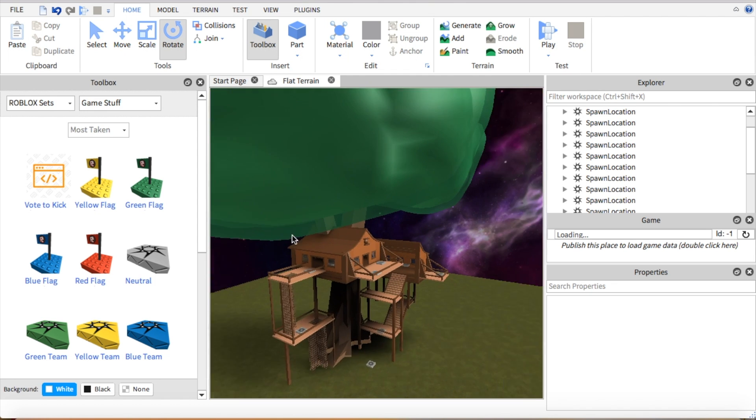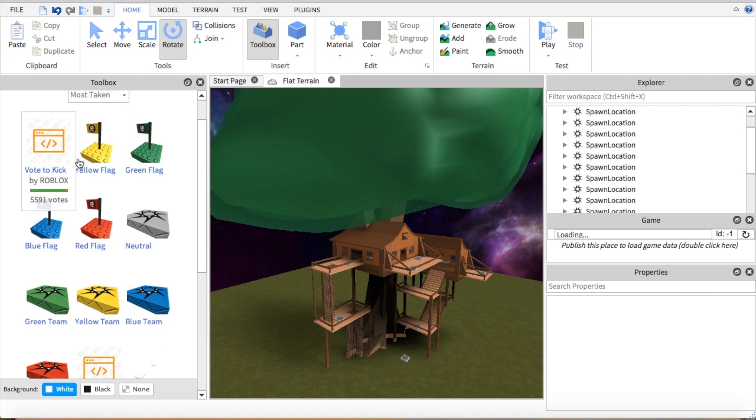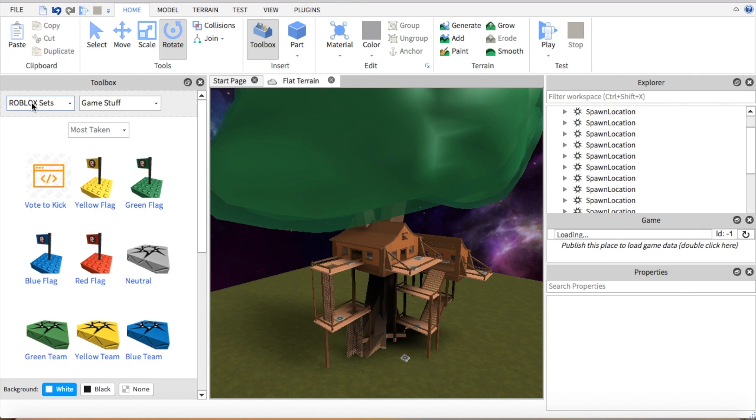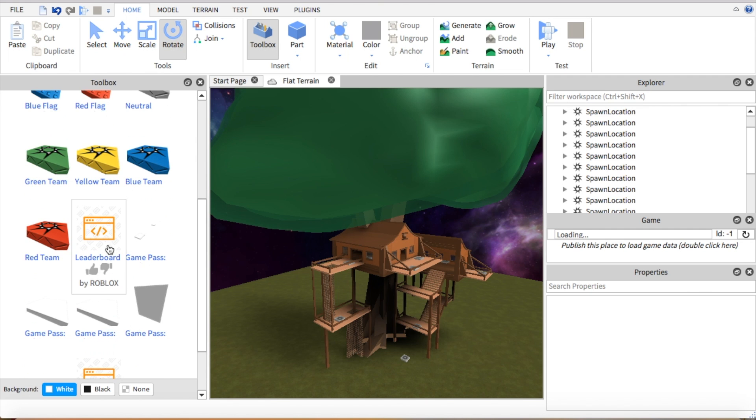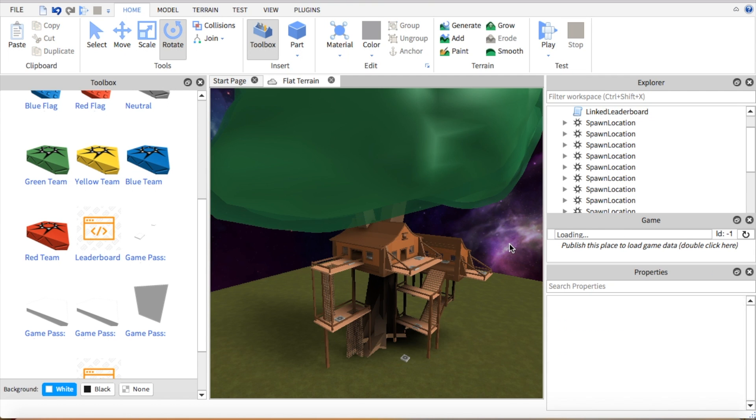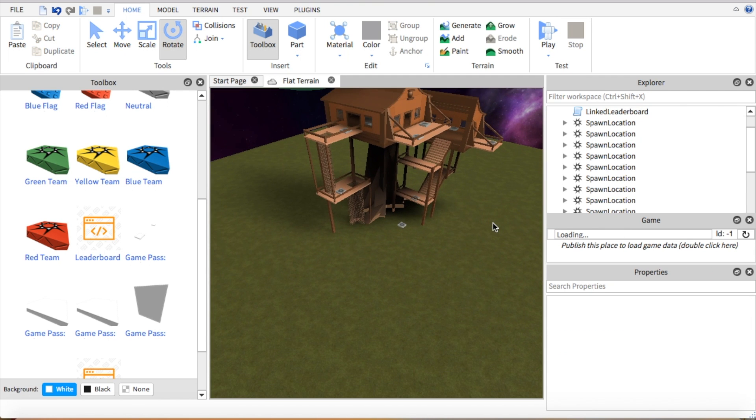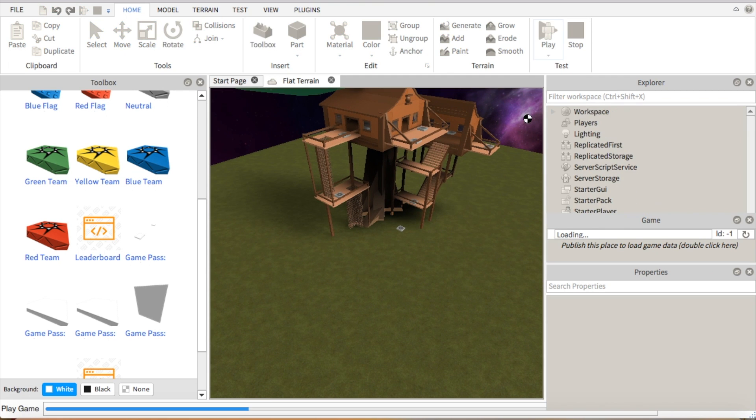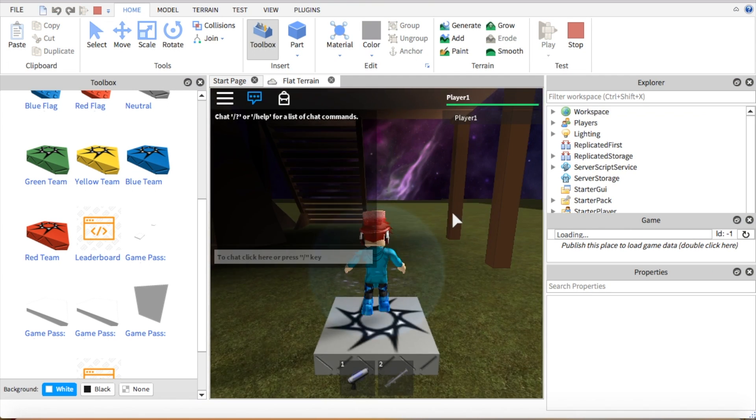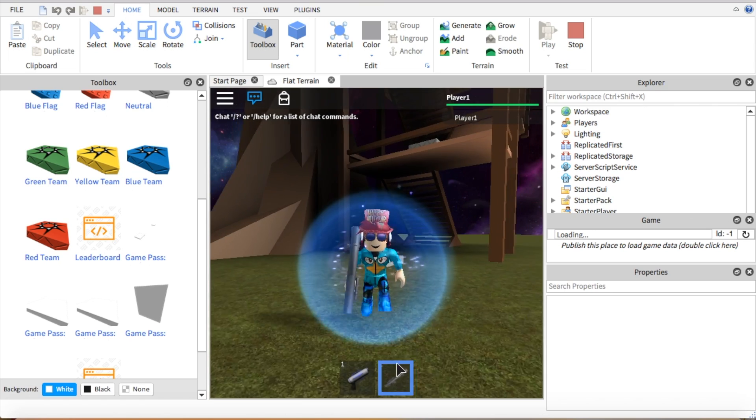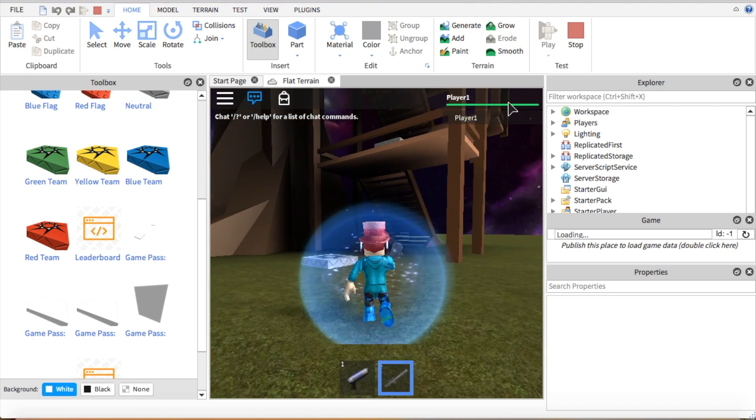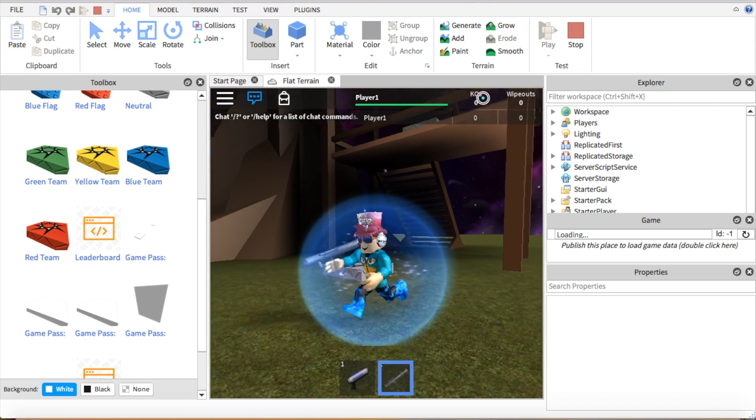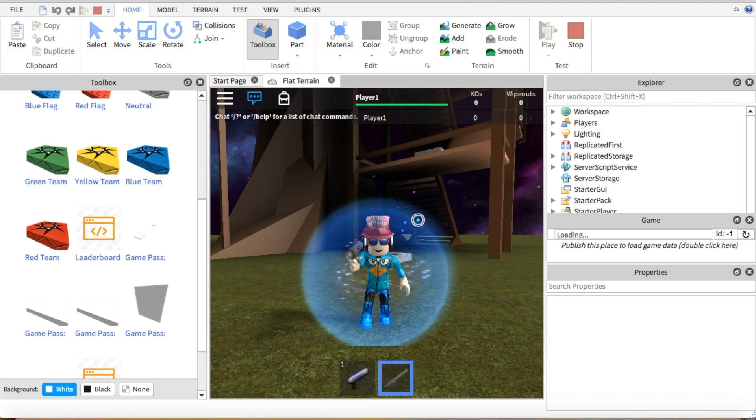Now what you're going to need to do is you're going to need to set up a leaderboard. So you're going to go to Roblox sets, game stuff, you're going to go down to leaderboard. And then basically once you play, it keeps track of your kills. So up here it should appear any second now. There, it will track your KOs and your wipeouts.